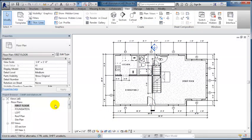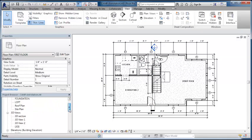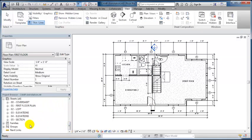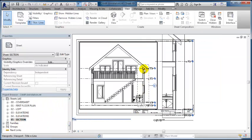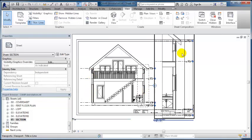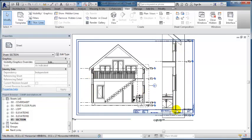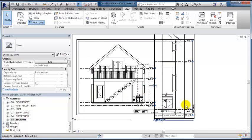Now when I jump to that section and look at it in the section view, we're seeing this window and door in section and the window above. We're seeing a lot more information in that full wall section.